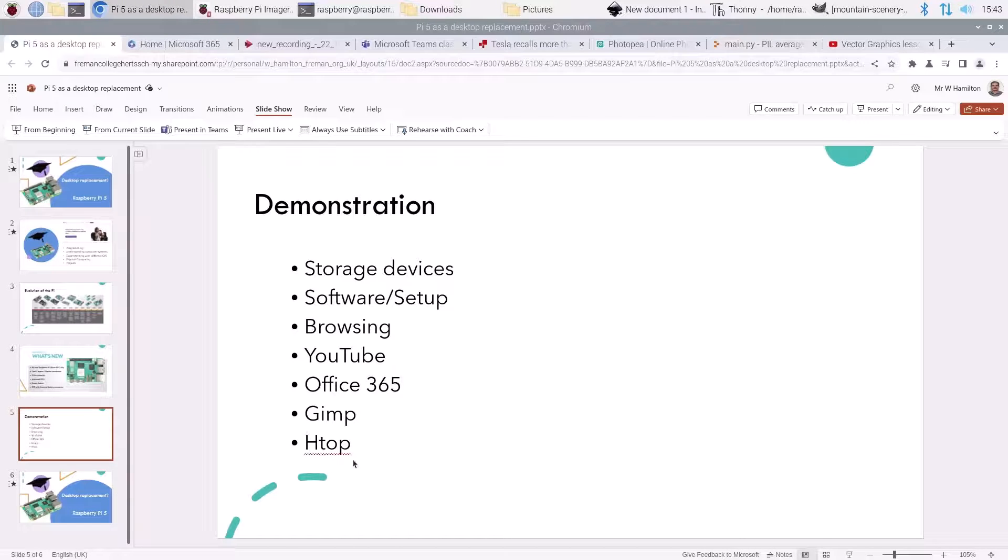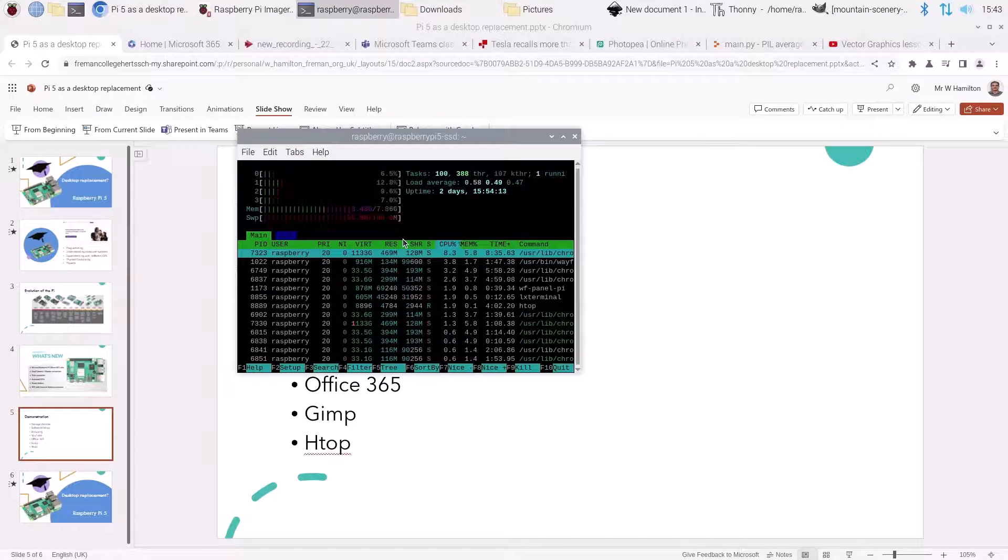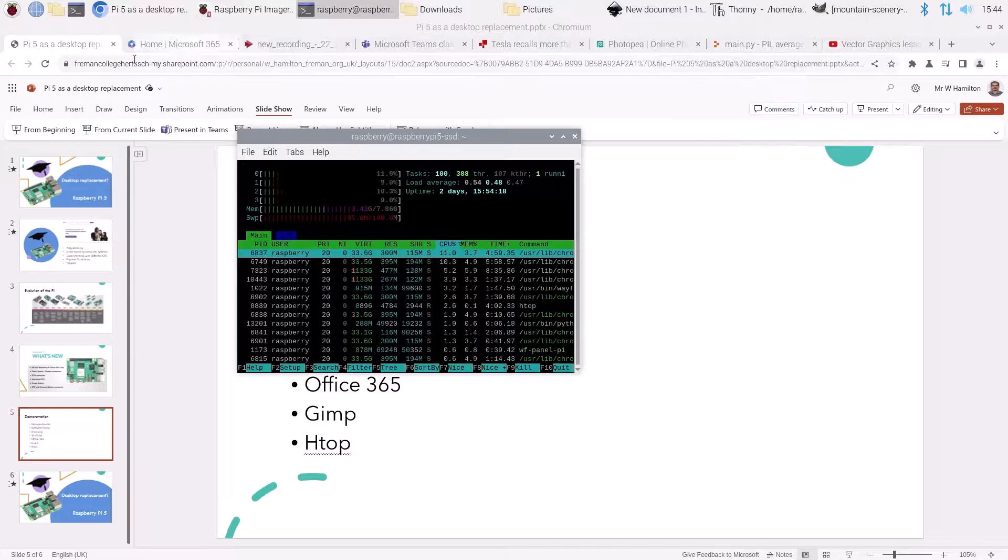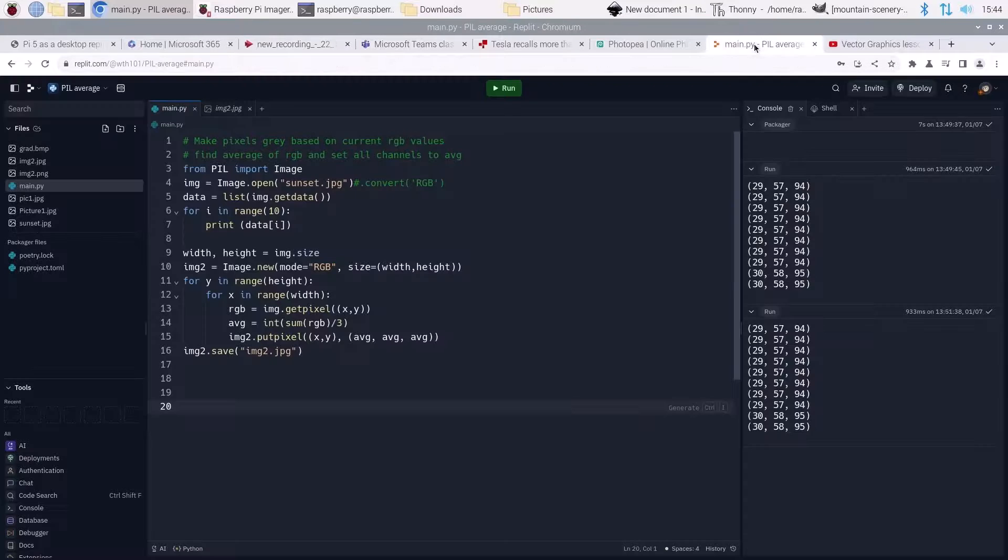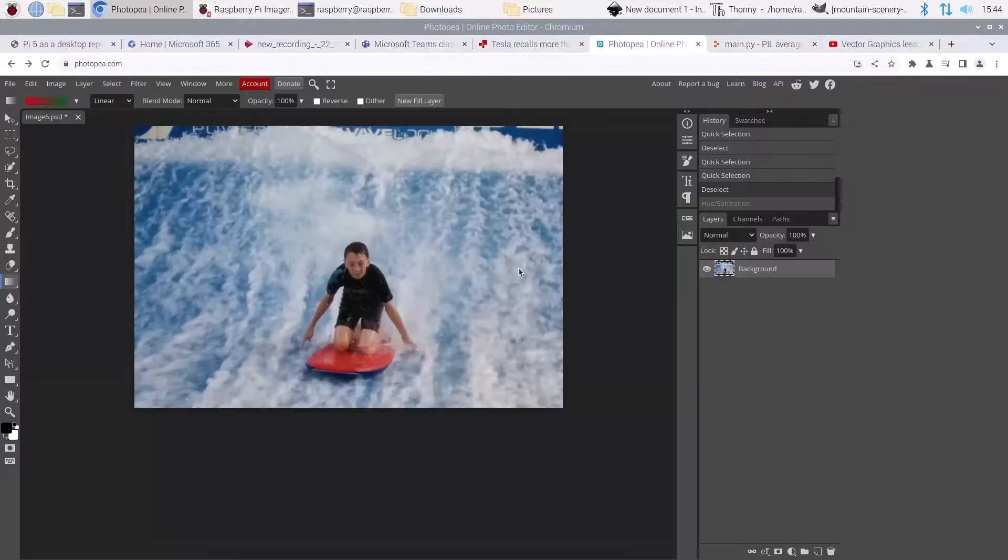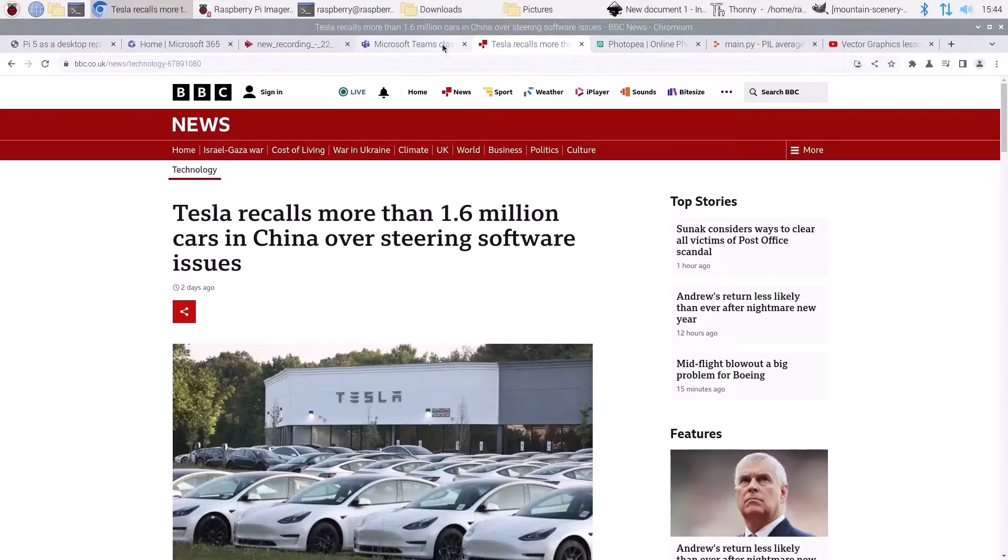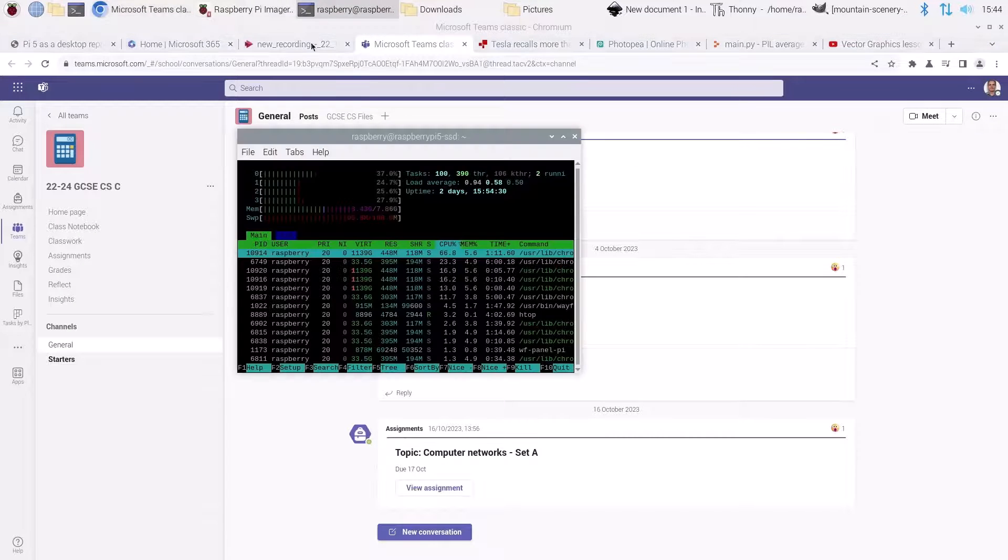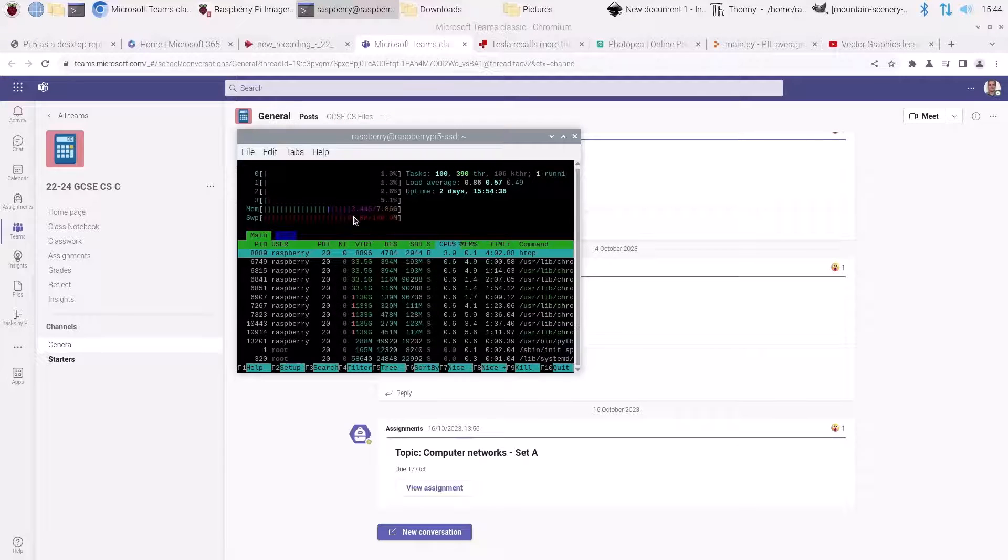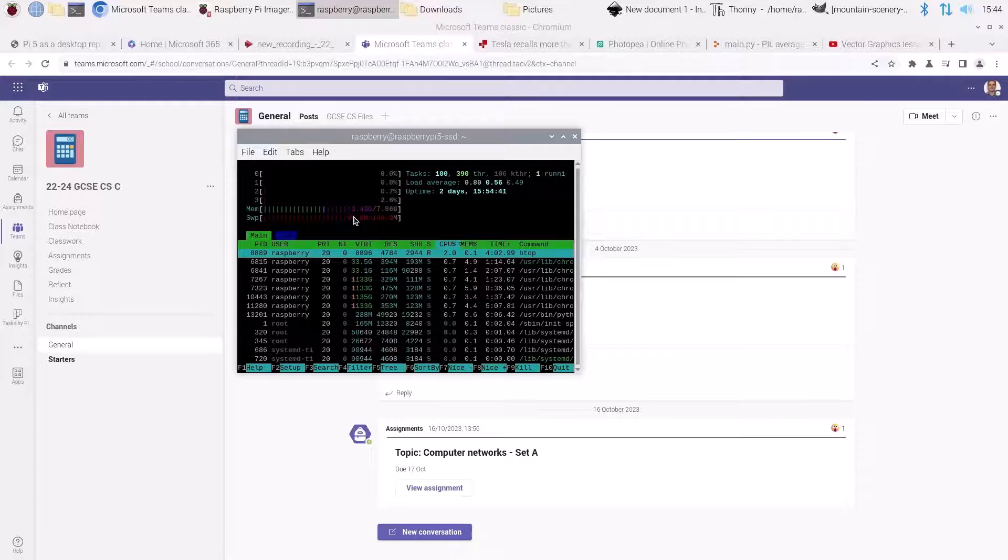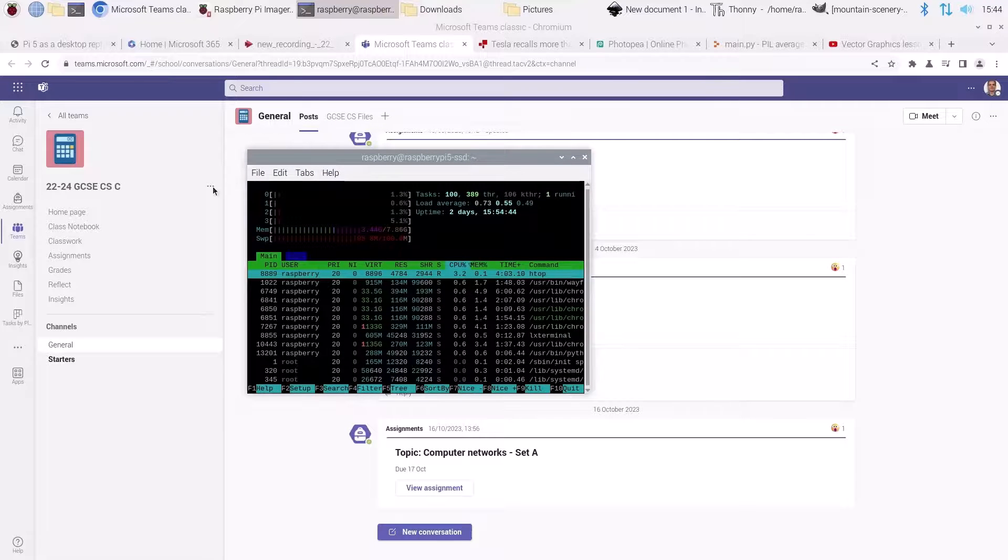Overall, how are we doing in terms of memory? This is an 8 gig Pi, but as you can see, even with all of these different applications open and all the tabs I've got, Teams, a video I was watching earlier, some editing for work with students, all going on here, we are still only running at three and a half gigabytes. You could probably get away with the 4 gigabyte version of the Pi. This is the 8 gig version, and I hope you can see it's working really quite well as a desktop replacement.